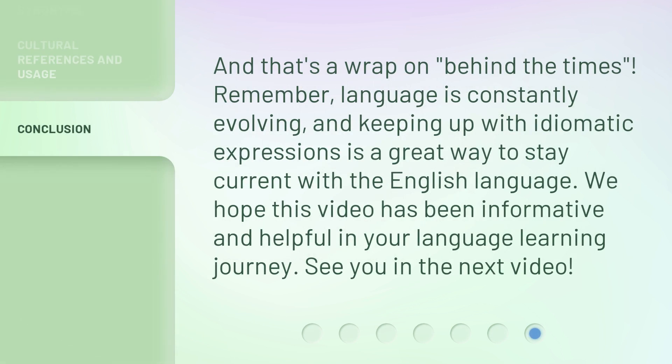And that's a wrap on 'behind the times.' Remember, language is constantly evolving, and keeping up with idiomatic expressions is a great way to stay current with the English language. We hope this video has been informative and helpful in your language learning journey. See you in the next video.